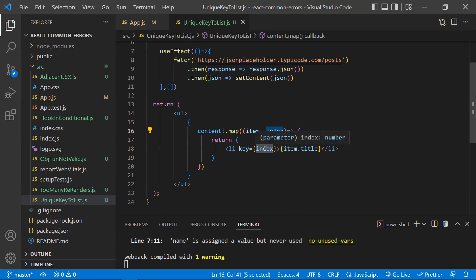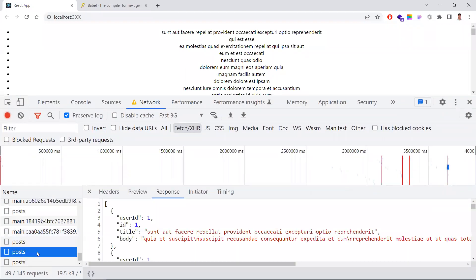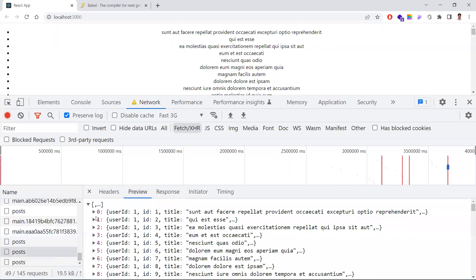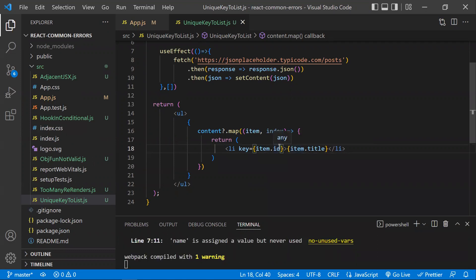Instead, provide a unique identification key from your data. For example, checking the API response, I can see there are 'id' fields which are unique. Use item.id instead of the index. With this unique identifier, React can directly identify each list item, apply changes only to the affected item, and doesn't need to re-order or re-index anything.